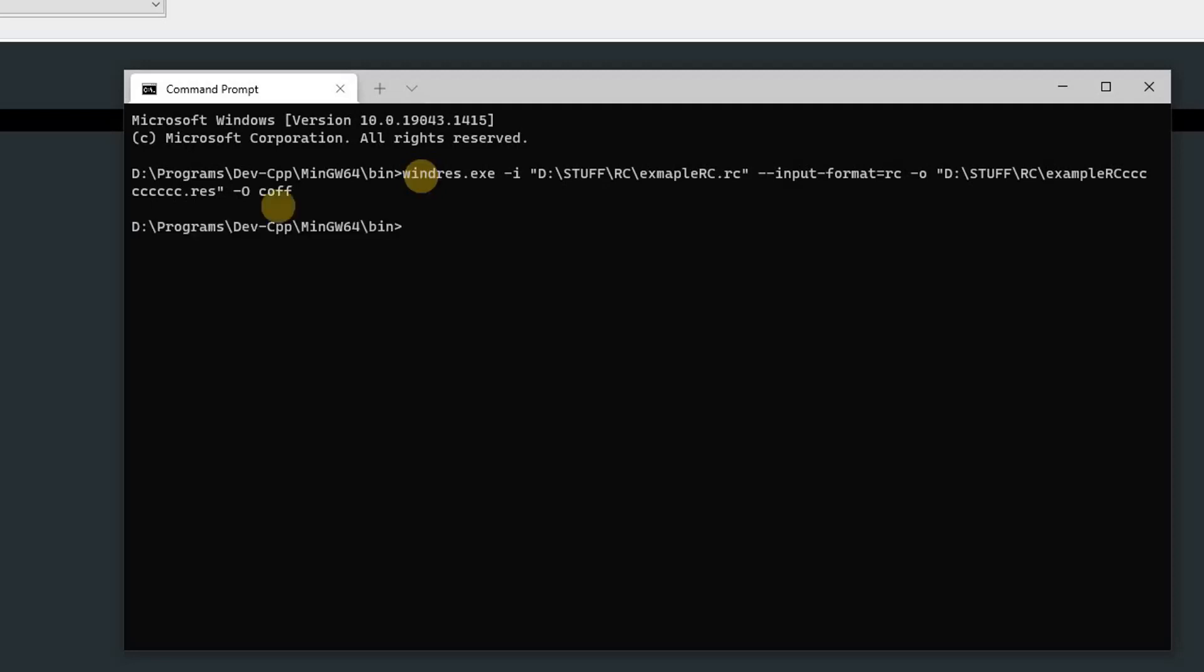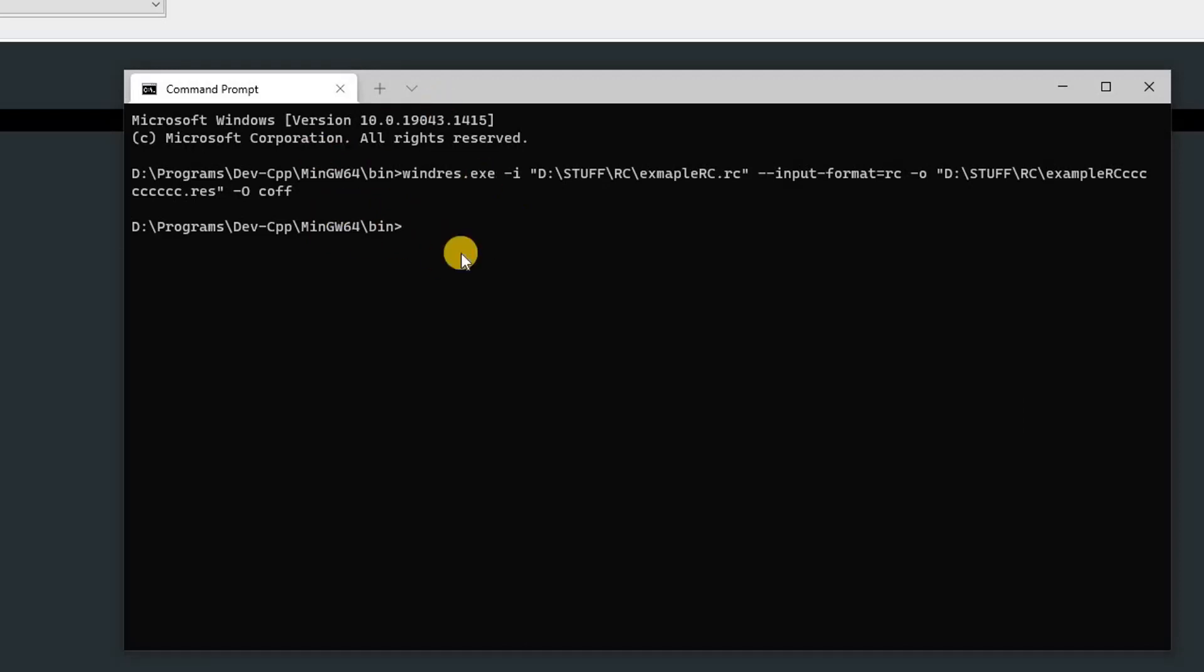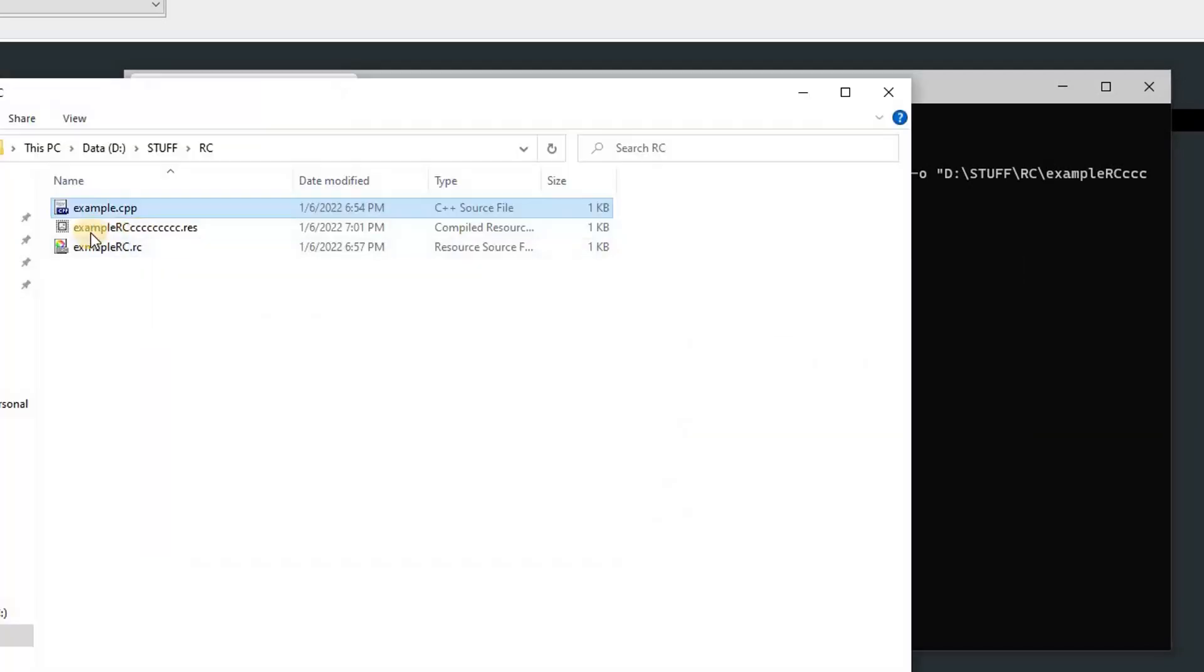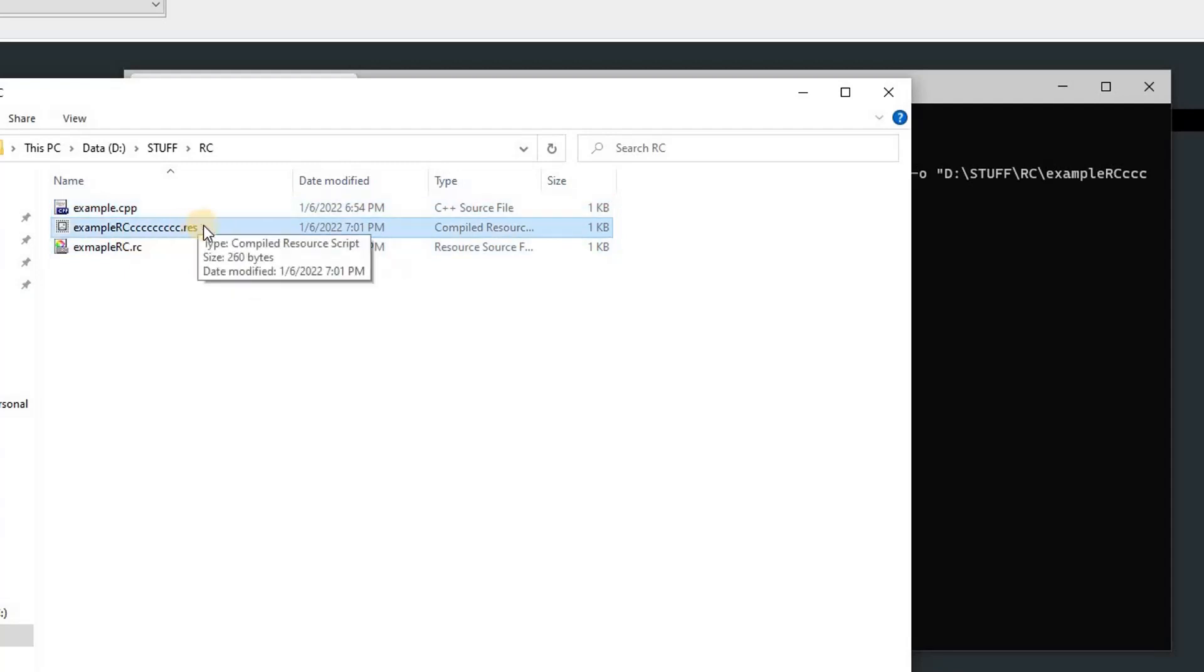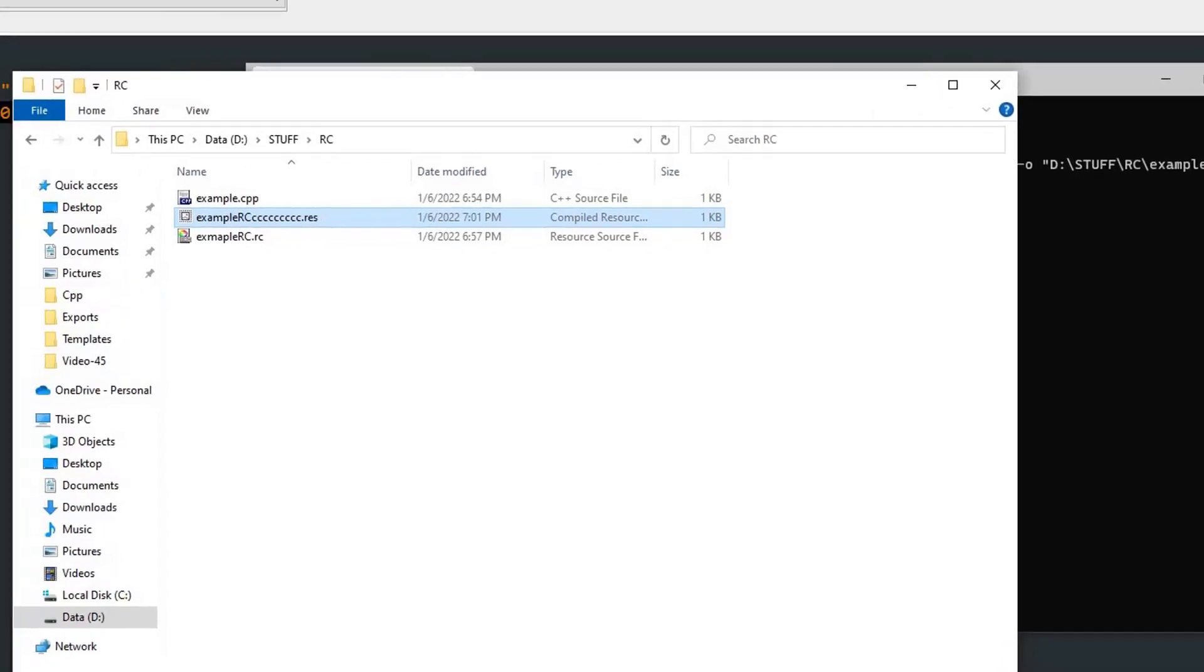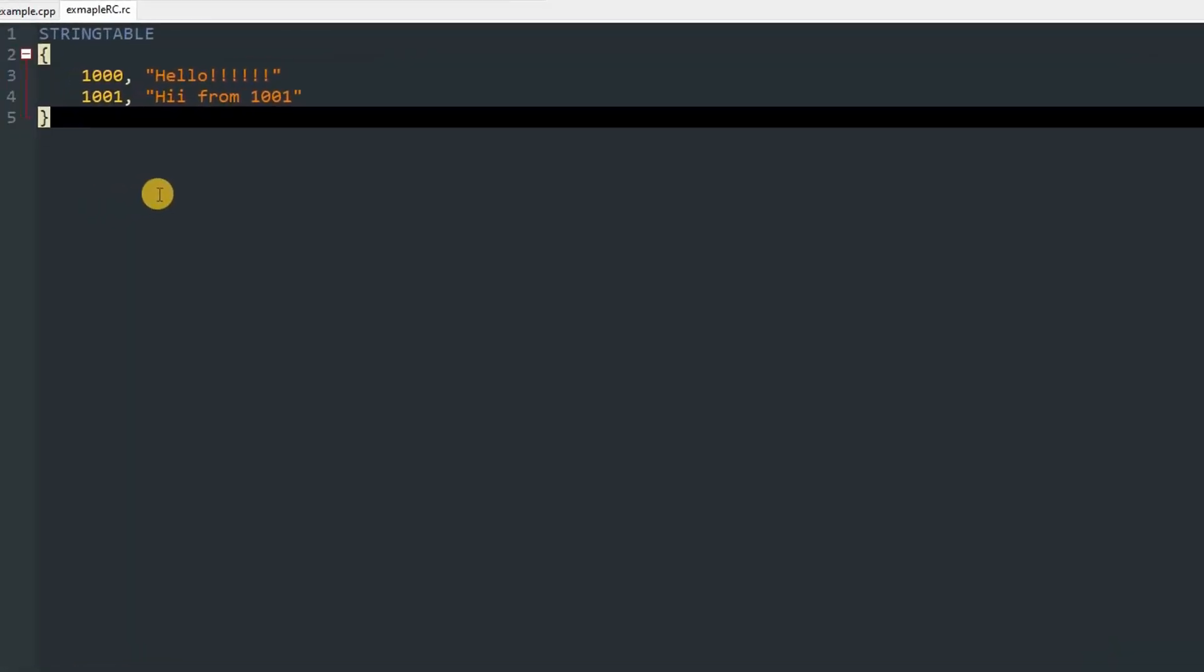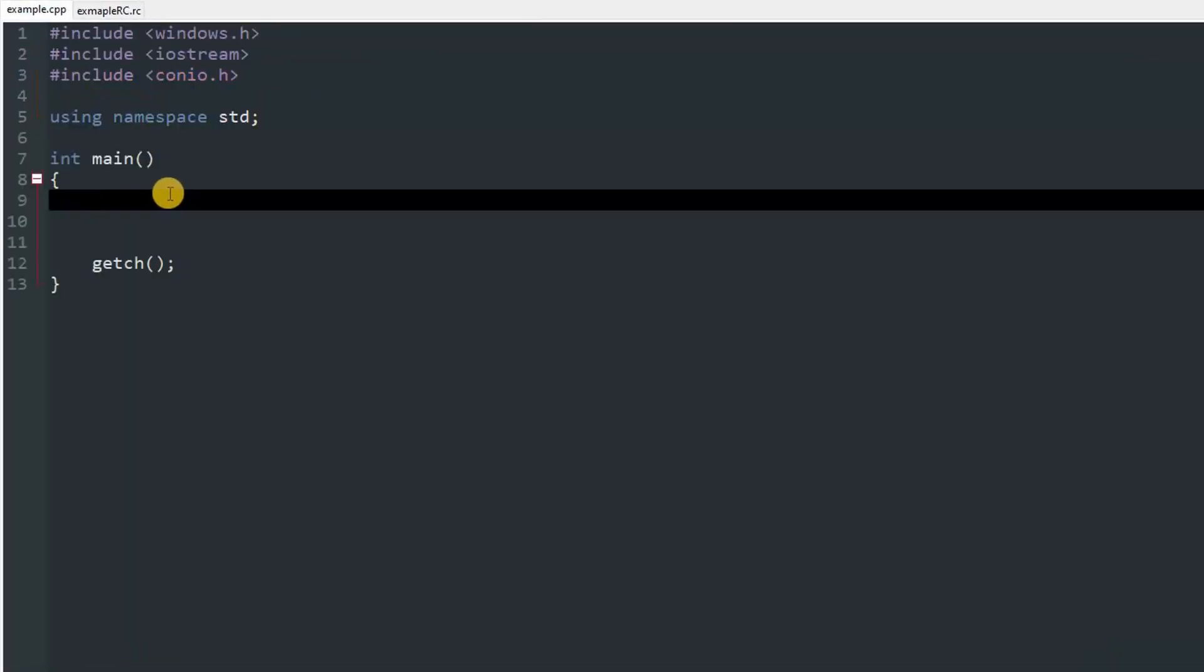Now you can hit Enter and it will compile the resource. If there are no errors, it will just say nothing and you can run another command. You can see that it created a resource file which is compiled, which means it has every resource.